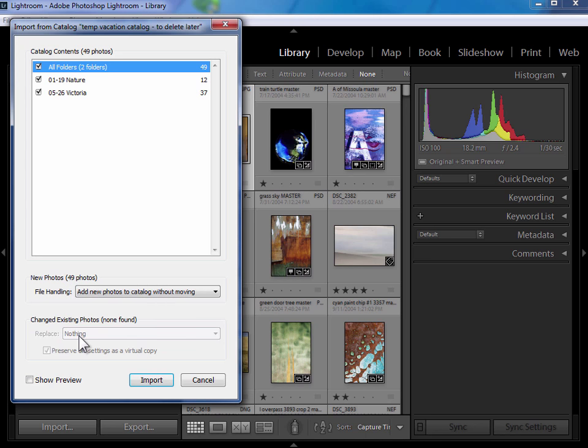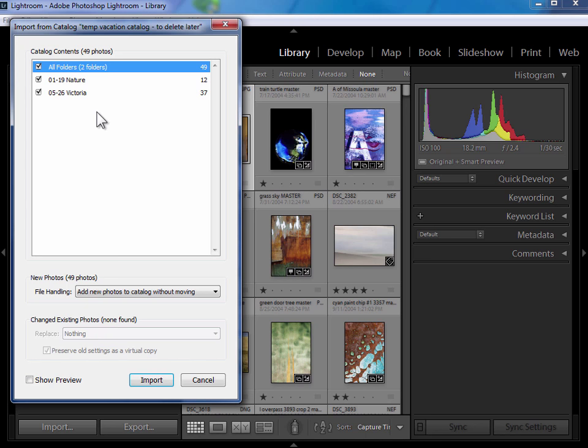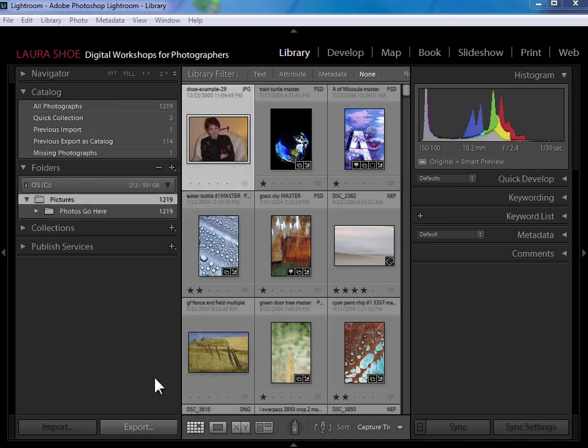Now, if it did find photos that were not only on your laptop, but are also on your desktop and in your main Lightroom catalog, it would ask you here what you wanted to do. And it really gets down to which version is the most recent. If the laptop version is the most recent, you would choose to replace the metadata with the versions coming from your laptop. If your desktop computer was the most recent, you would choose to replace nothing. I'm going to go ahead and click on import.